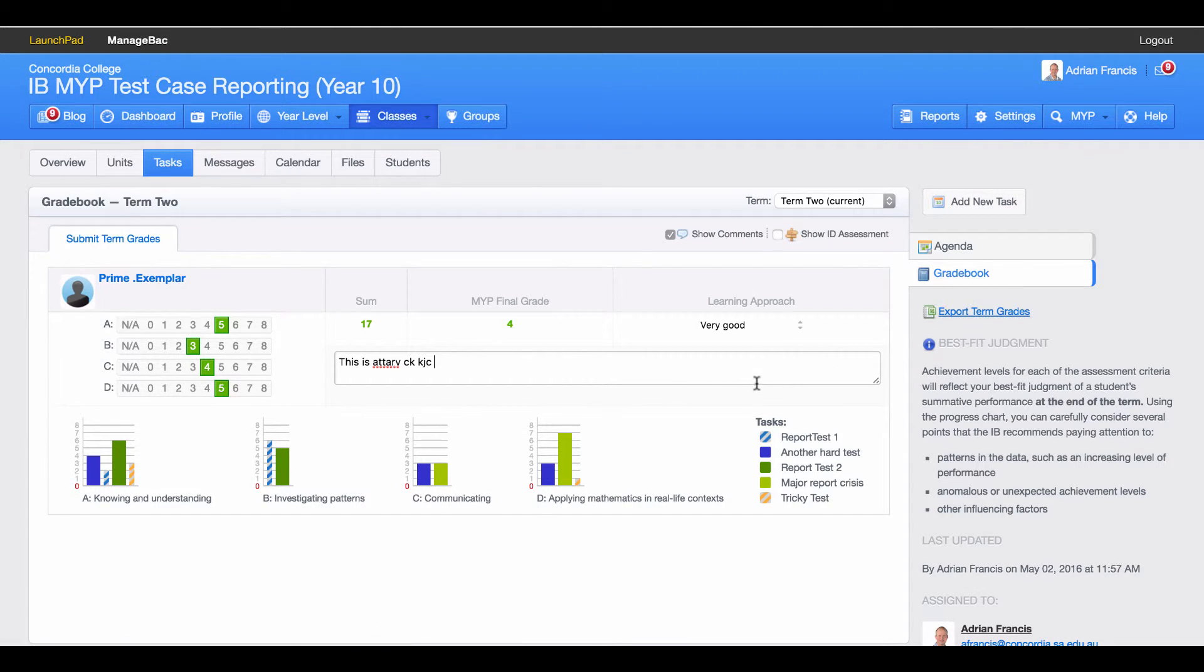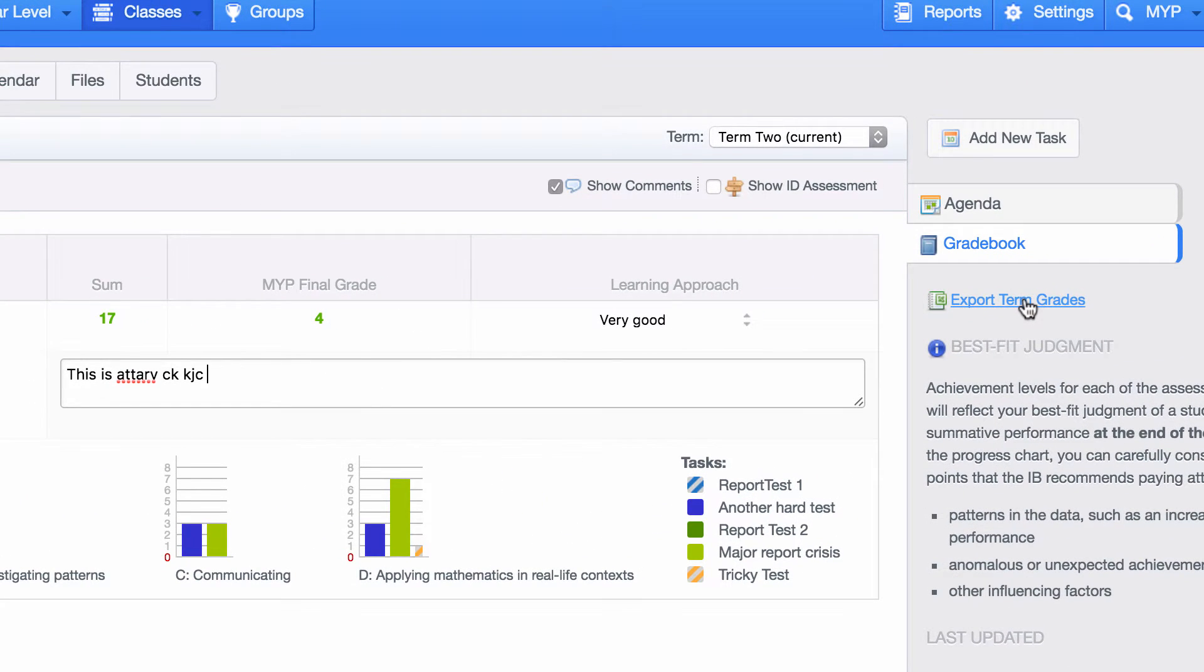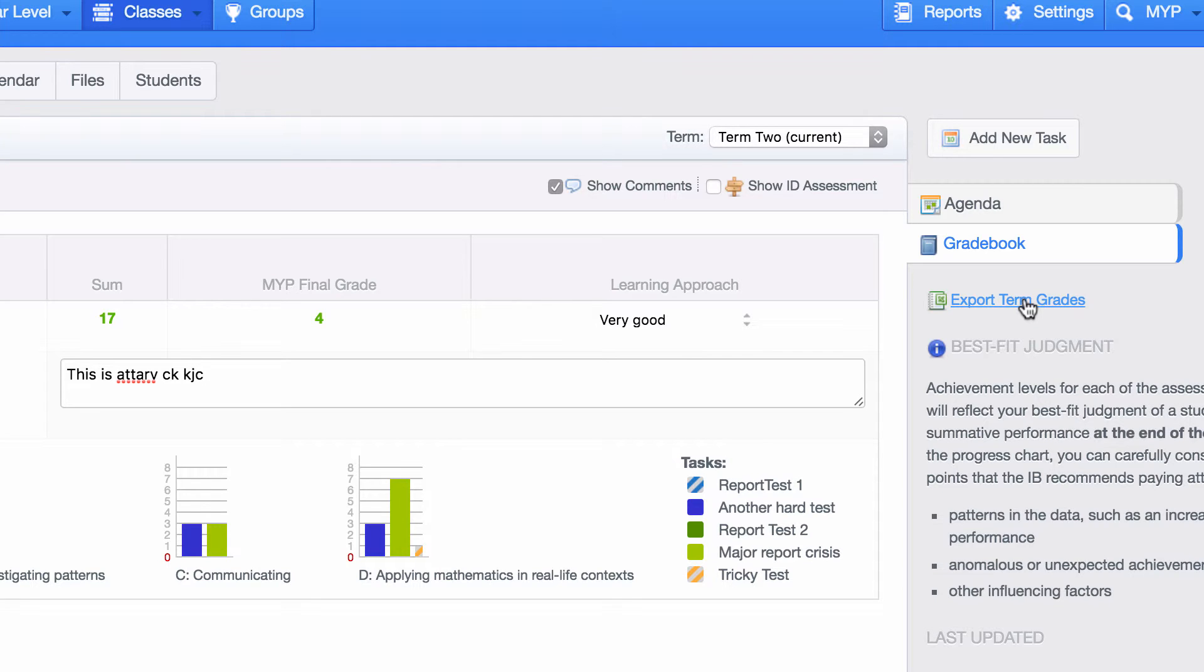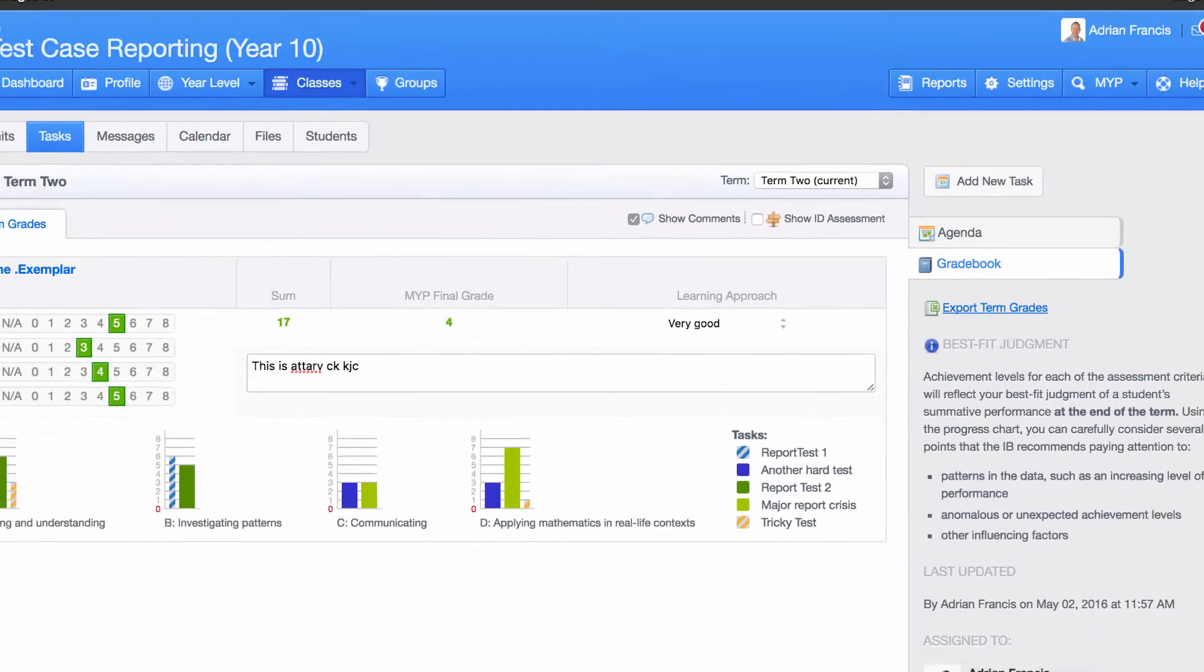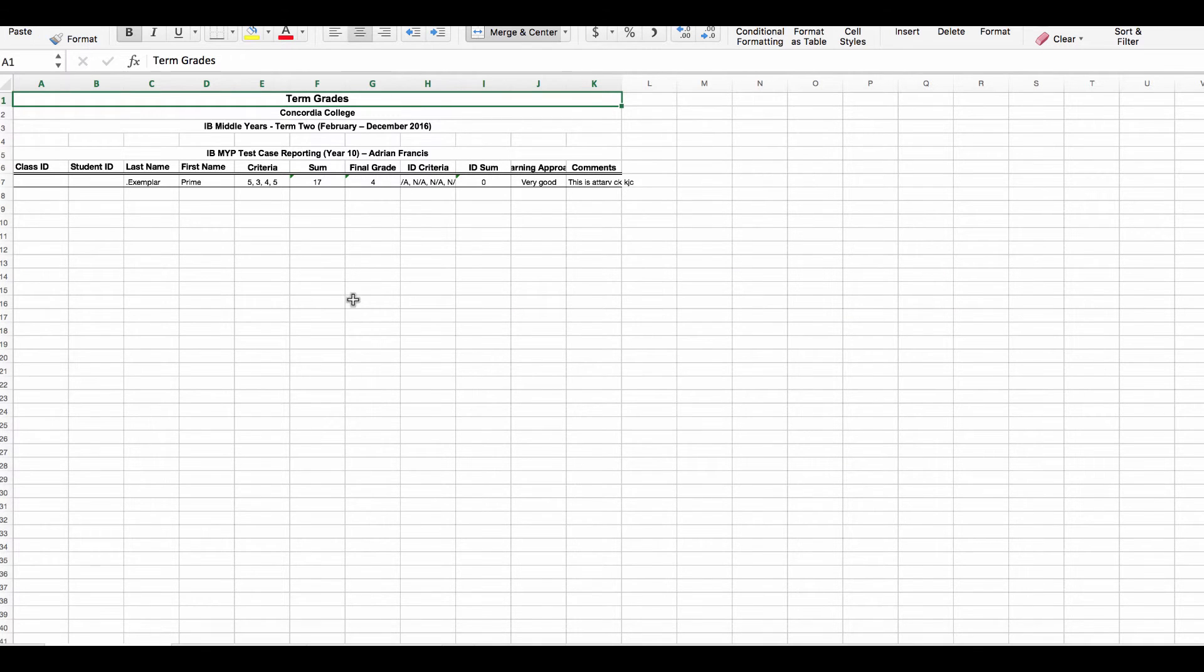Once I have done that I can export my term grades using the same process as before. I go to export term grades, open that up, and it will come up in a spreadsheet. You'll notice that the names and comments are in there.